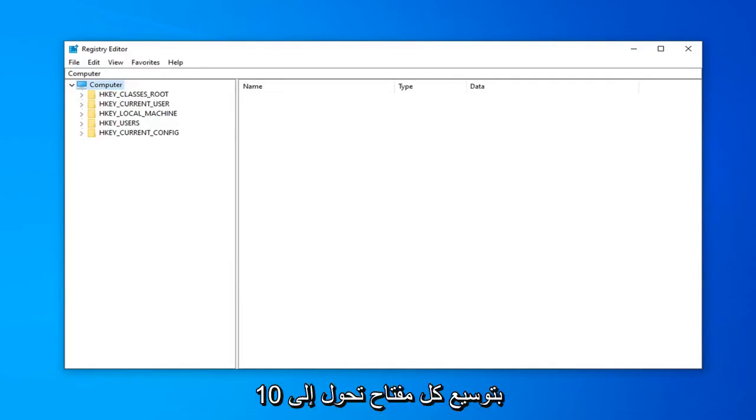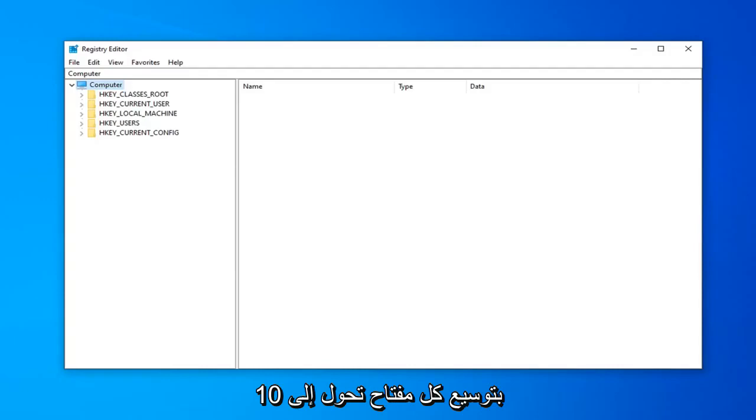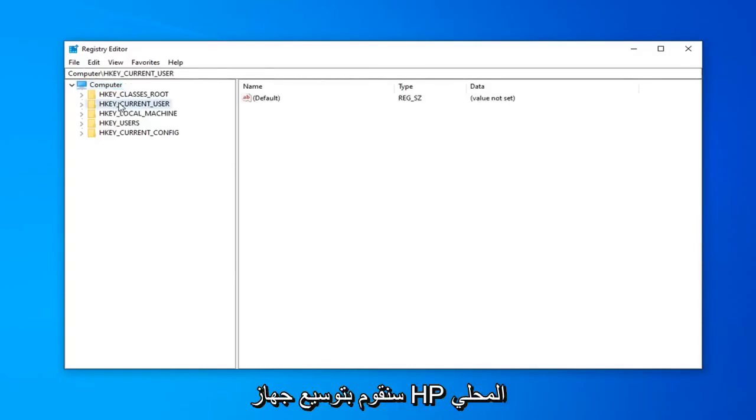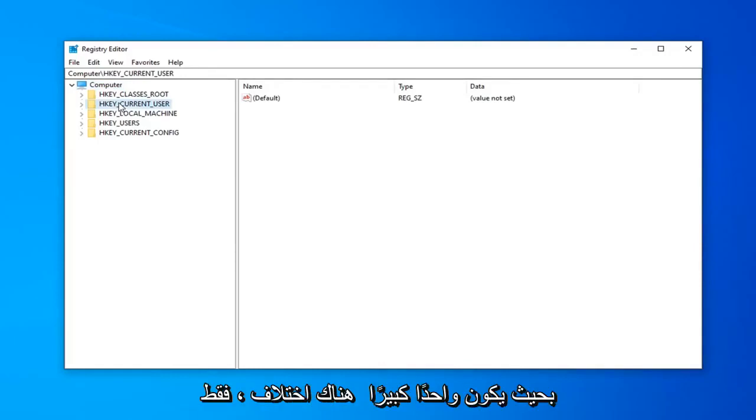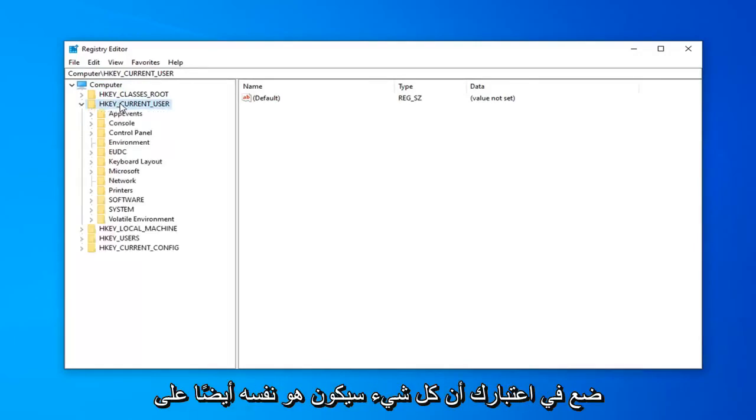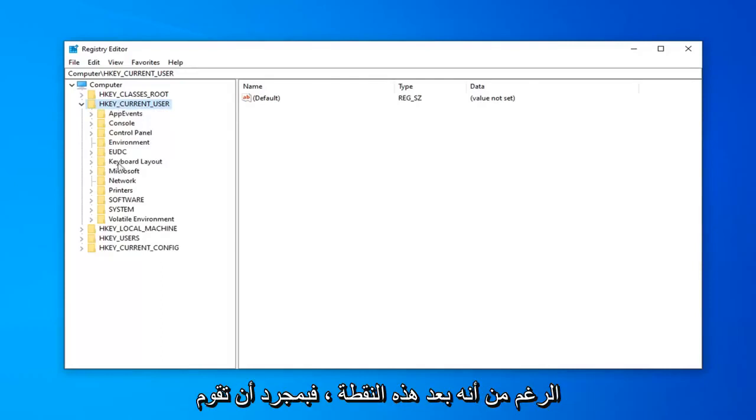you're going to be expanding the HKEY_CURRENT_USER folder. If you're on Windows 7 or earlier editions, you're going to expand HKEY_LOCAL_MACHINE. So one big difference there, just keep that in mind. Everything else will be the same though after that point.